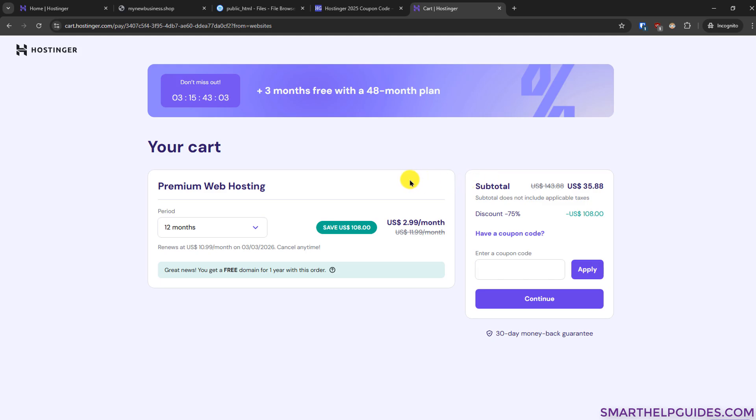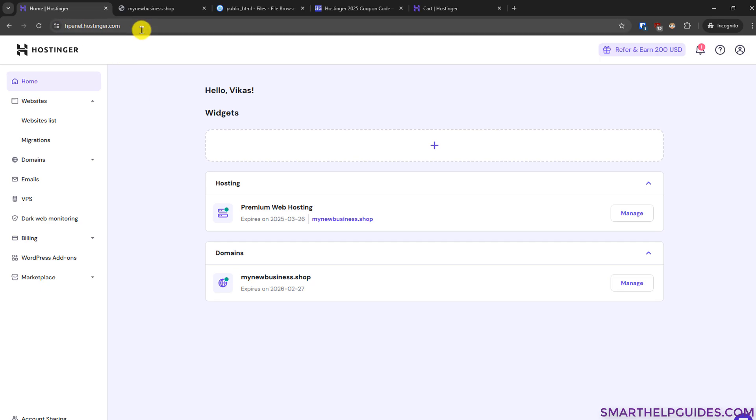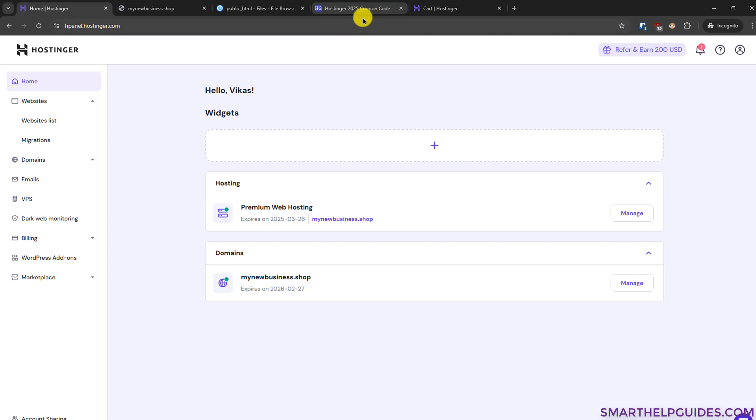Once you have completed this process it will automatically redirect you to the Hostinger dashboard here or you can also log into the Hostinger dashboard manually by going to this URL hpanel.hostinger.com. Also this will be mentioned in the video description or on my website so from there you can also find it.